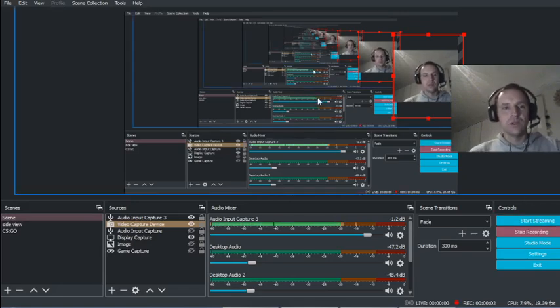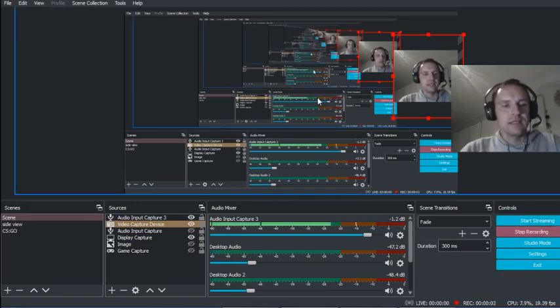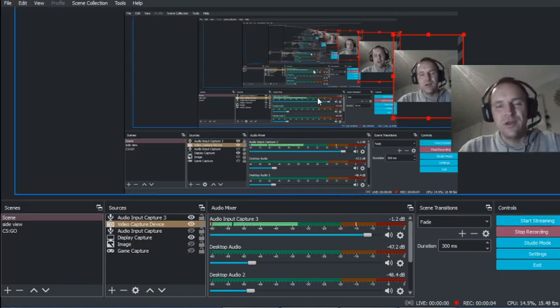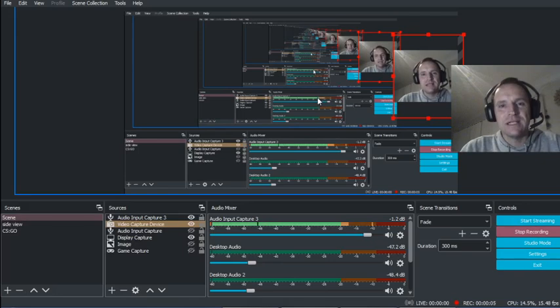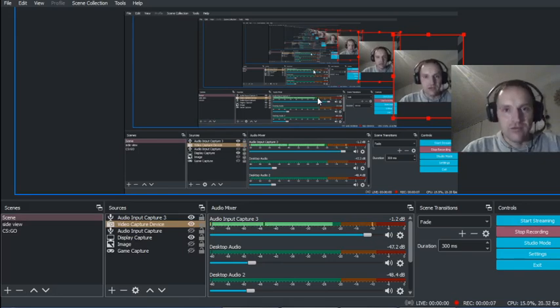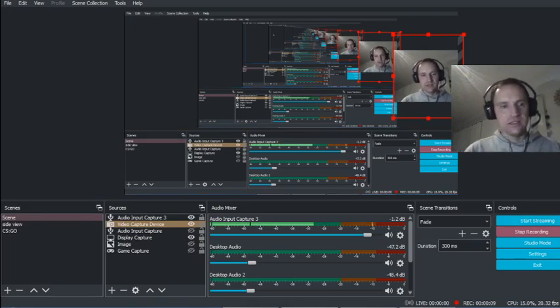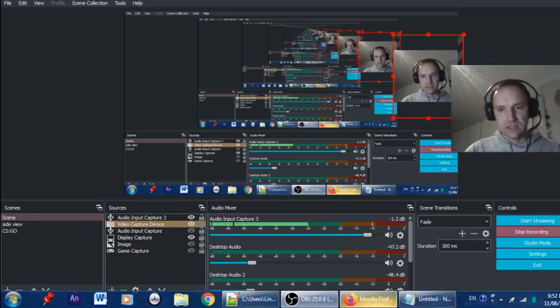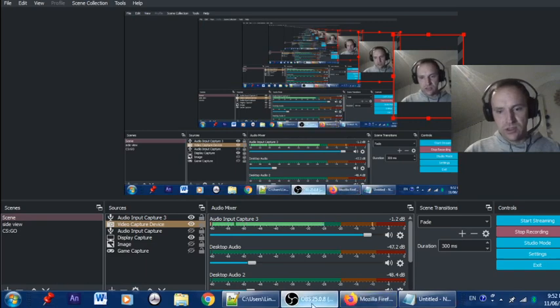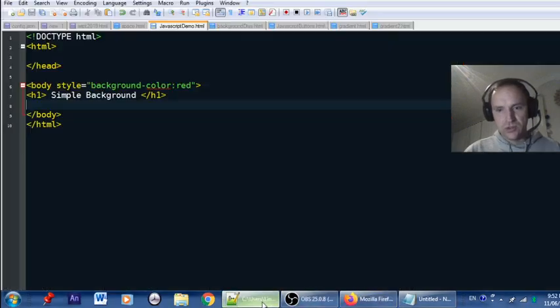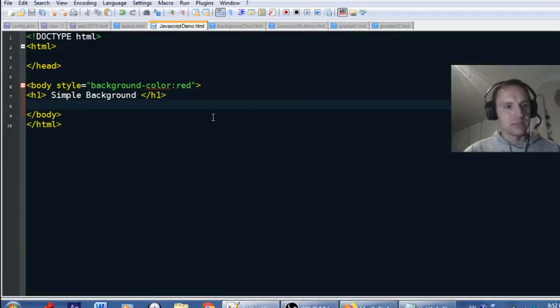Hello, my name is Lindsay Wilcott, and in this video we're going to have a look at changing the background color of a web page. This is OBS Studio — I'll go to Notepad++.